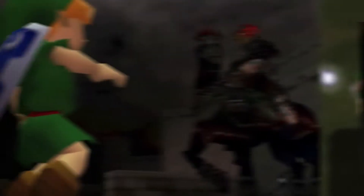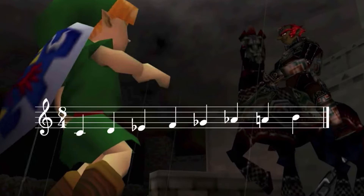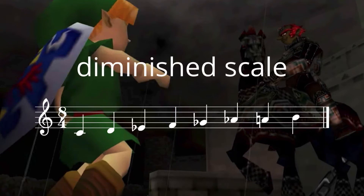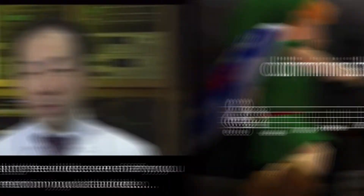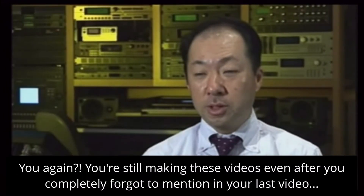The first time Link encounters Ganondorf in the flesh is a dramatic moment, and a guaranteed way to enhance a scene's tension is to write a cue rooted in the diminished scale. This is exactly what Koji Kondo does here.